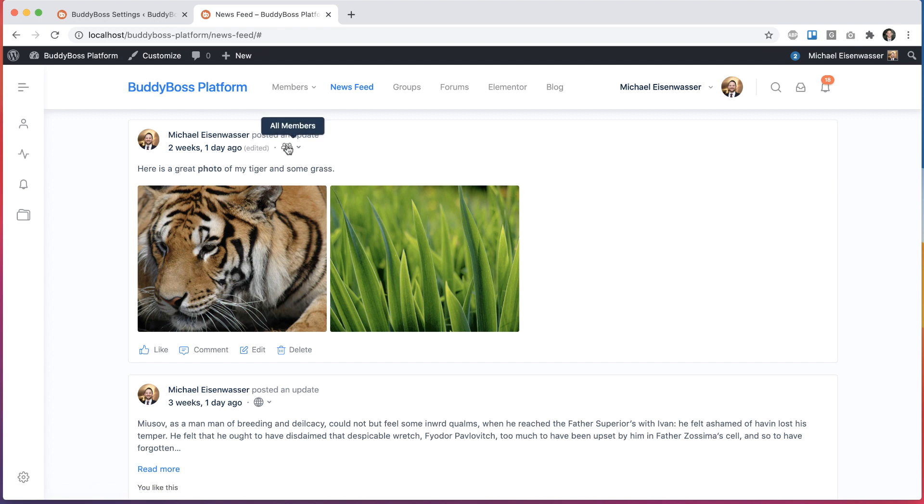You can see the privacy change, the photos changed, the bold was added. And this little thing here shows that the post has been edited.